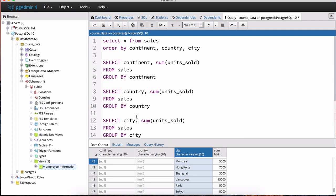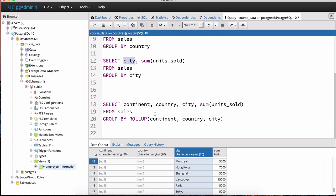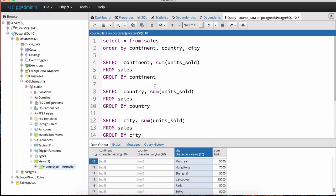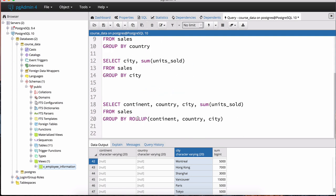Instead of running individual queries — one for continent, one for country, one for city — you get to see the combinations in a single query using ROLLUP or CUBE. So take your time with this, practice with the data in the sales table, and write your queries using ROLLUP, CUBE, and GROUPING SETS. It will become completely clear once you see the data change as you apply these different operations.